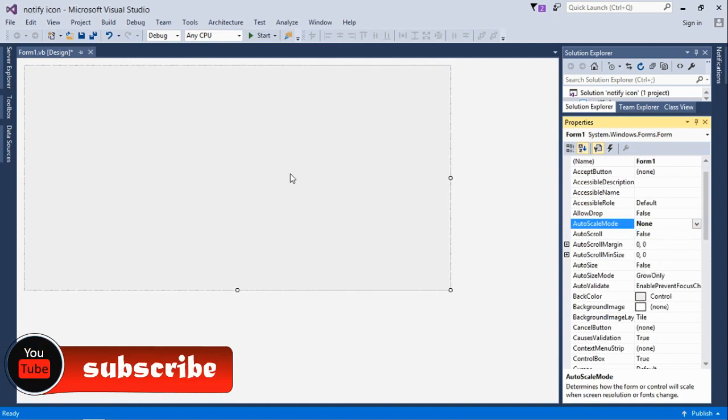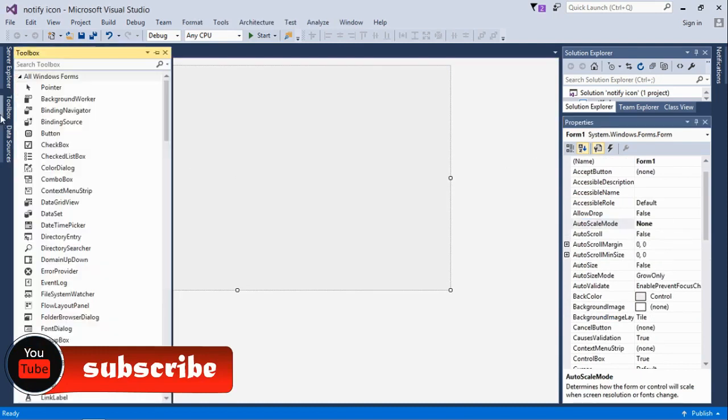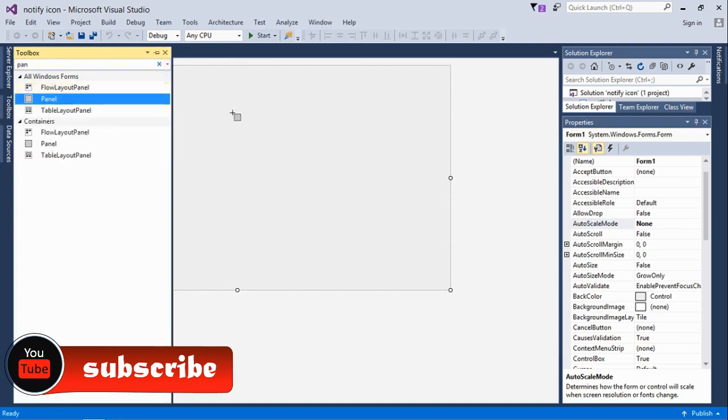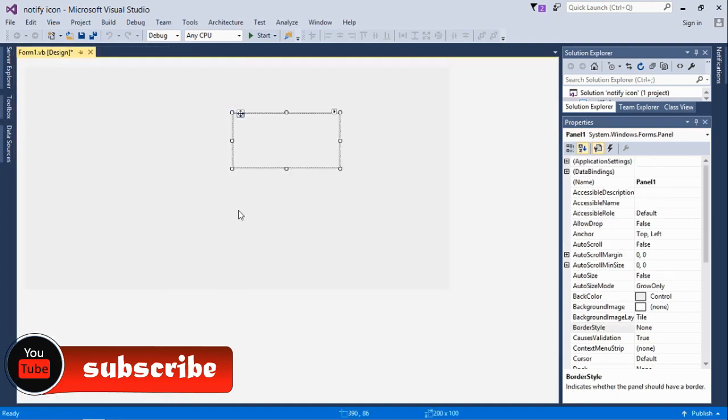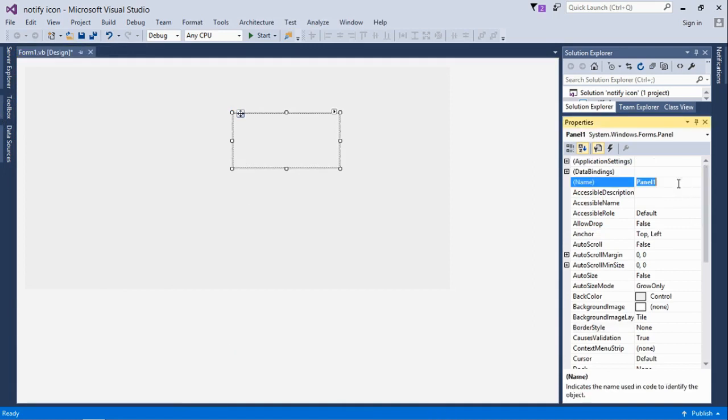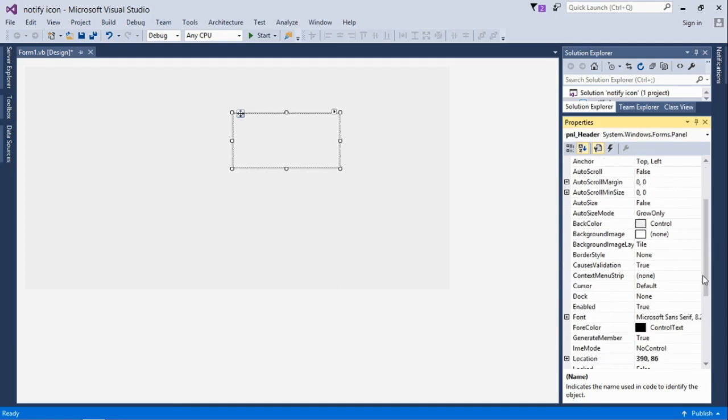We'll insert a panel and change the name to panel header just so we can easily identify it.